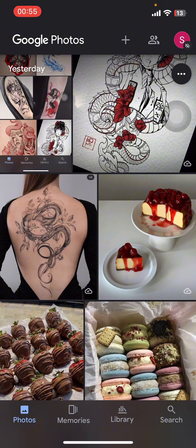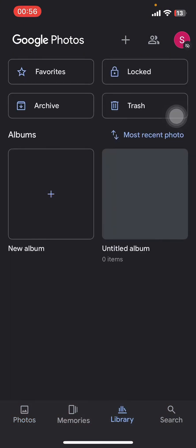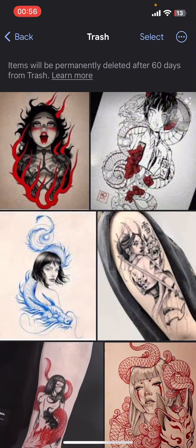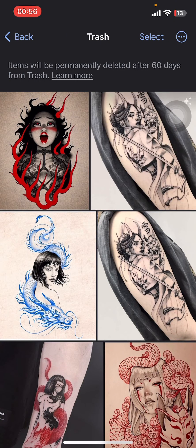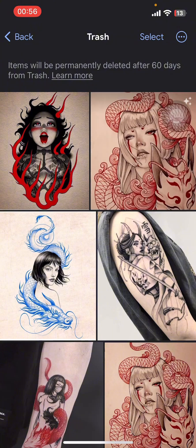On the screen you're going to find photos that you've backed up previously and the photos from your library. On the bottom of your screen you can find options like Photos, Memories, Library, and Search. Go to Library. Once you go to Library, you're going to find the Albums, Favorites, Archive, Locked, and Trash.